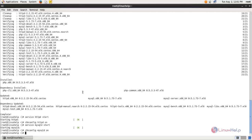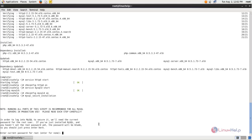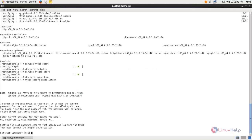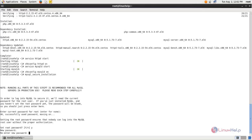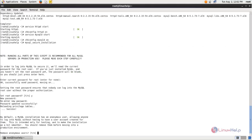Now you need to set the root password for MySQL. Type: mysqld_secure_installation, and hit enter. Currently there is no password for the root user, so hit enter. Then press Y and hit enter to create a root password. Choose option Y for all the remaining questions.